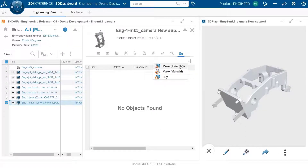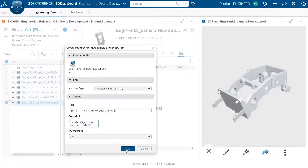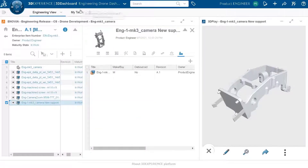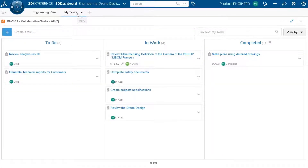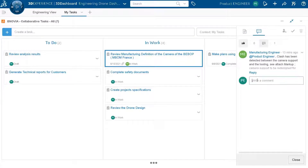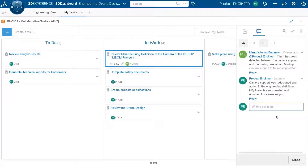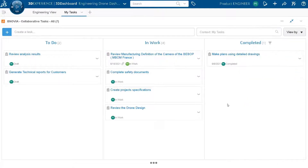The new support will be manufactured internally, so a new manufacturing item of type 'make' is created and related to this engineering item. This is something we need to make internally. With that, the engineer finishes the work and goes back to the task to communicate to the manufacturing engineer that a new design has been created and a manufacturing assembly has been attached to the new engineering item.